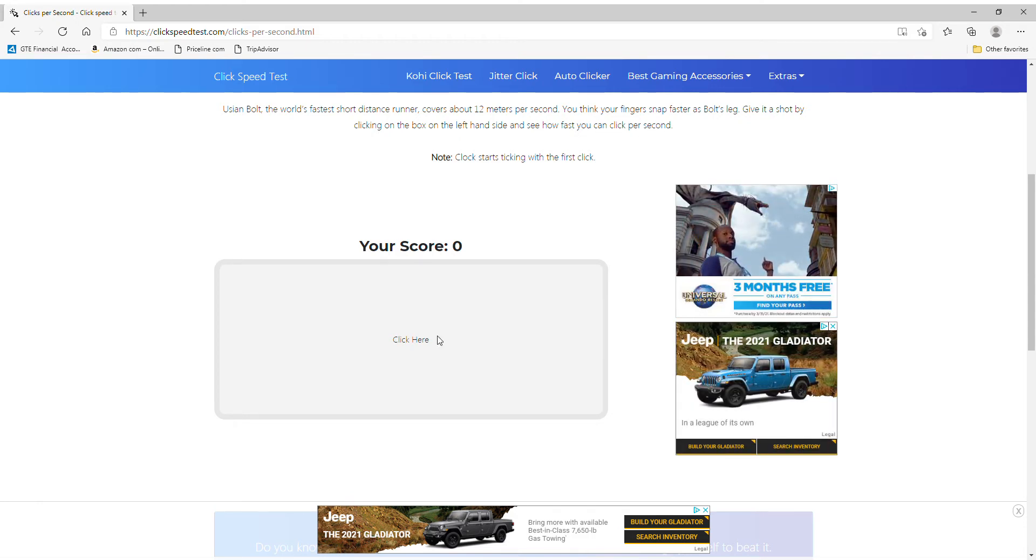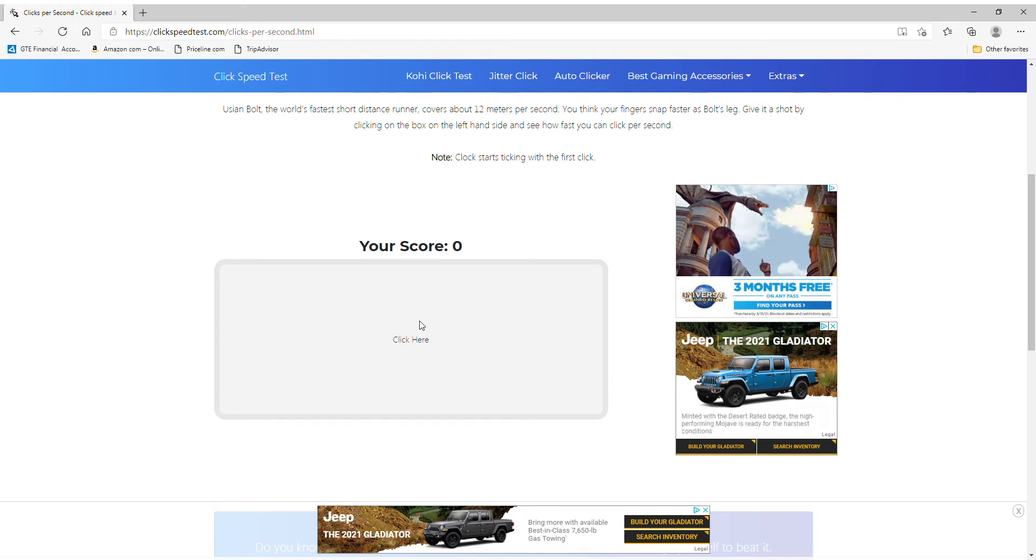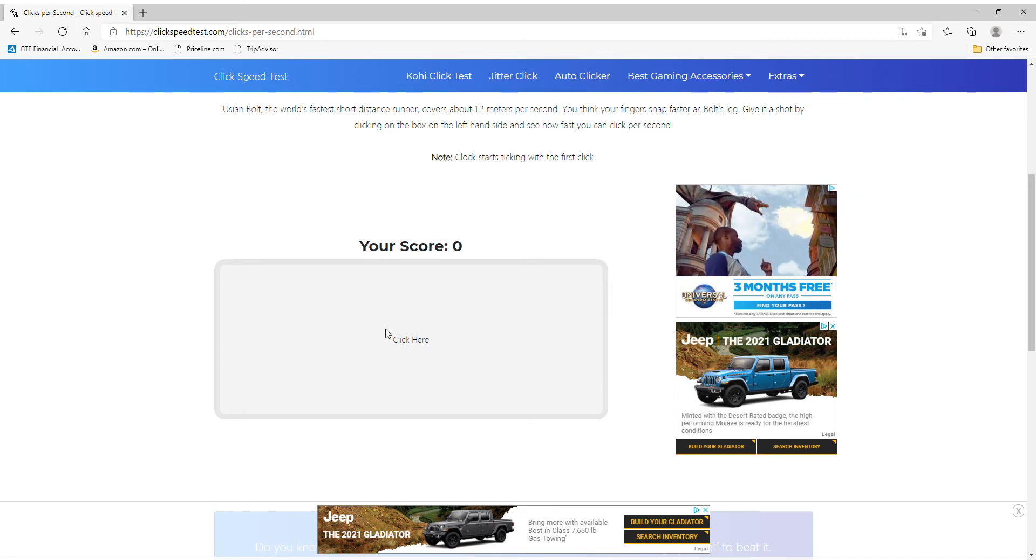So now we're gonna click. We're gonna do all the clicking methods right now. So, let's do normal first.